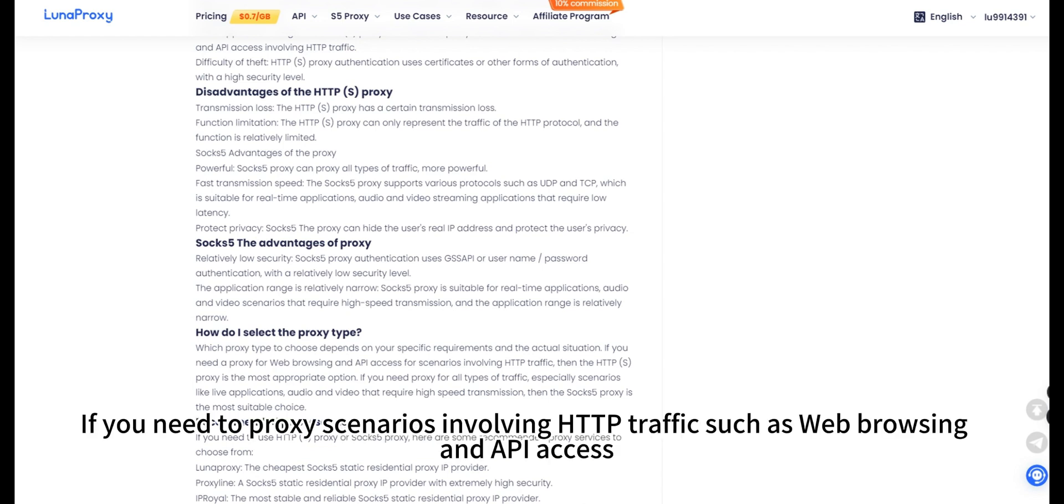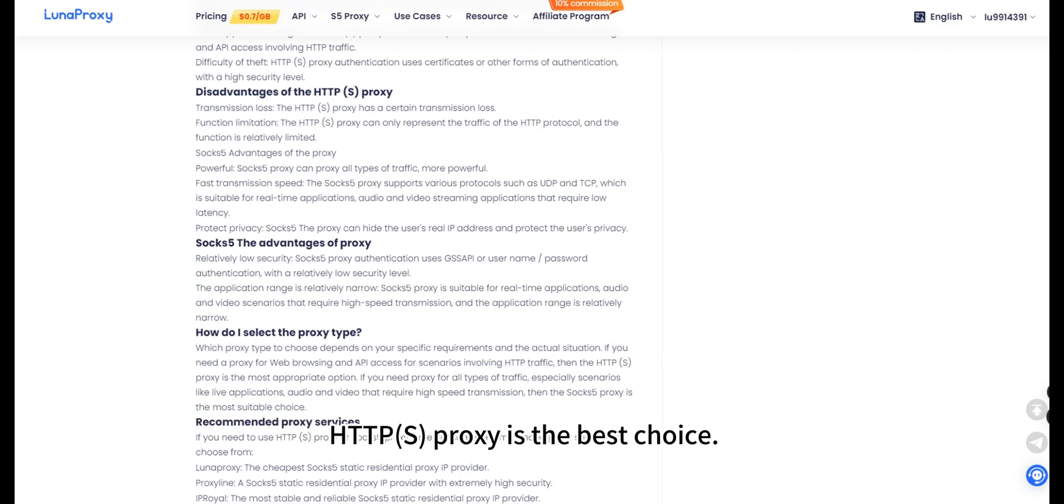If you need to proxy scenarios involving HTTP traffic such as web browsing and API access, HTTPS proxy is the best choice.